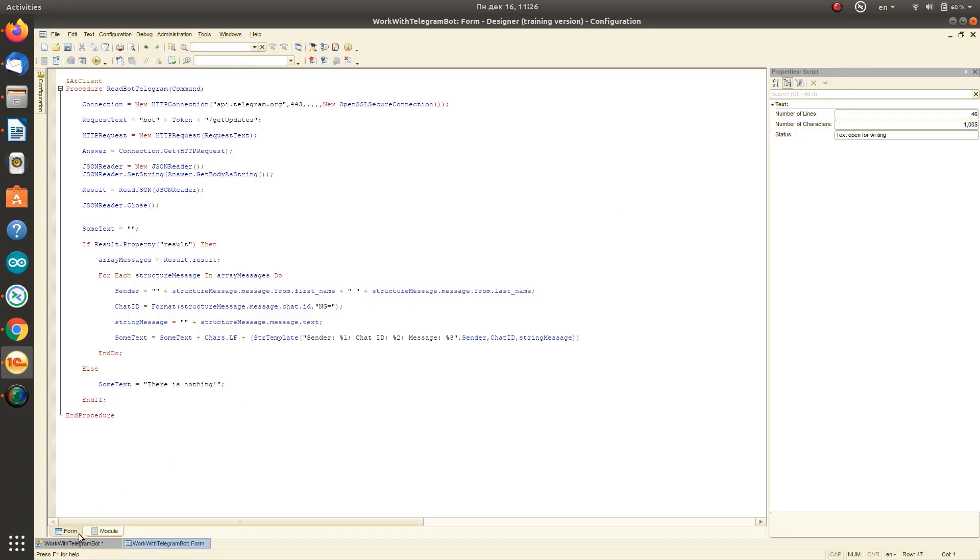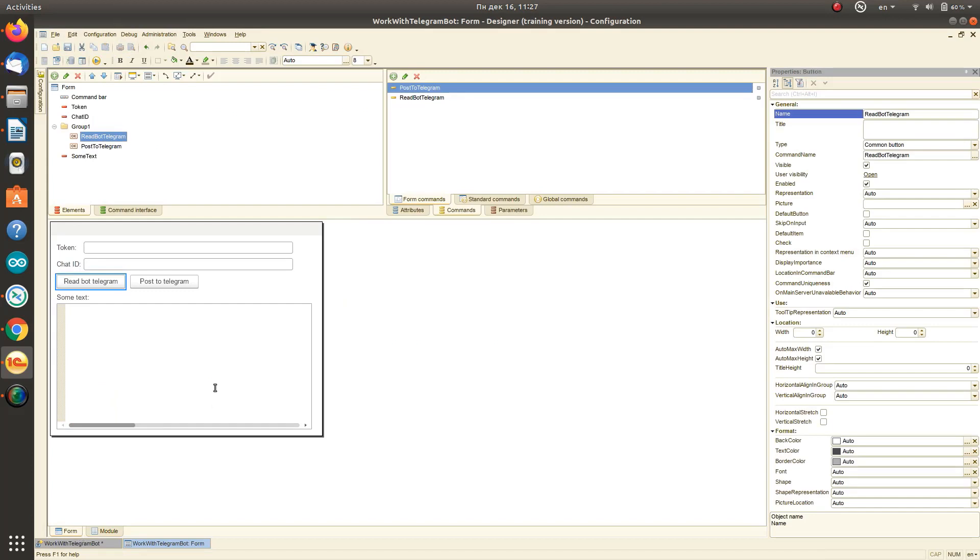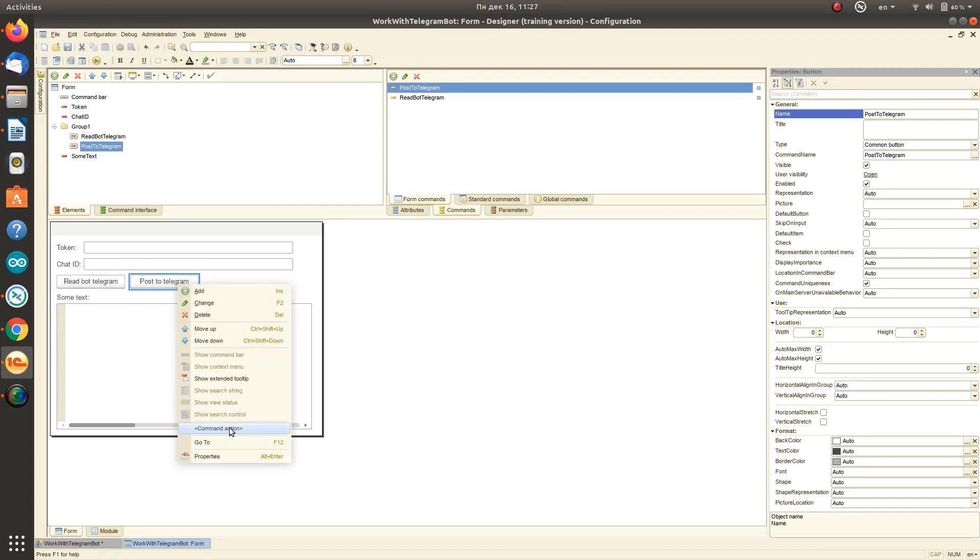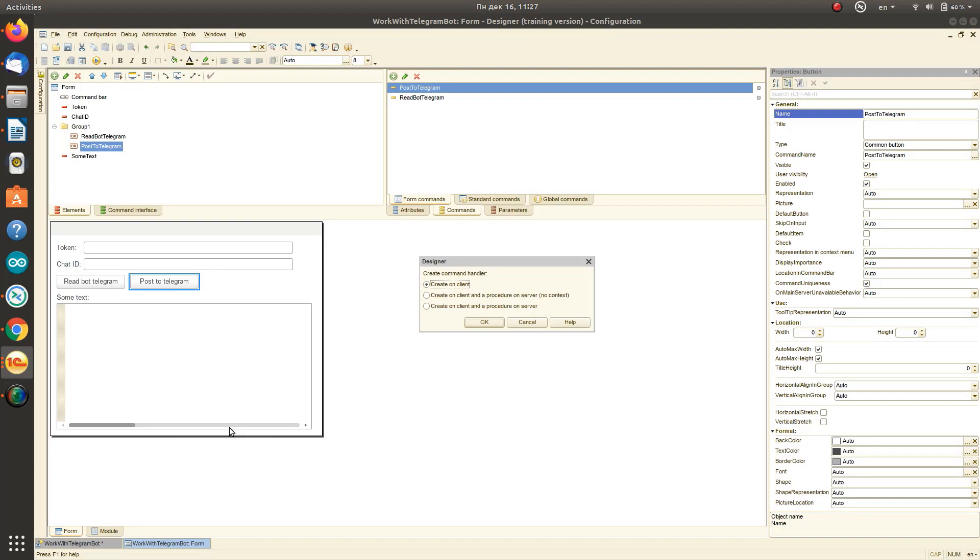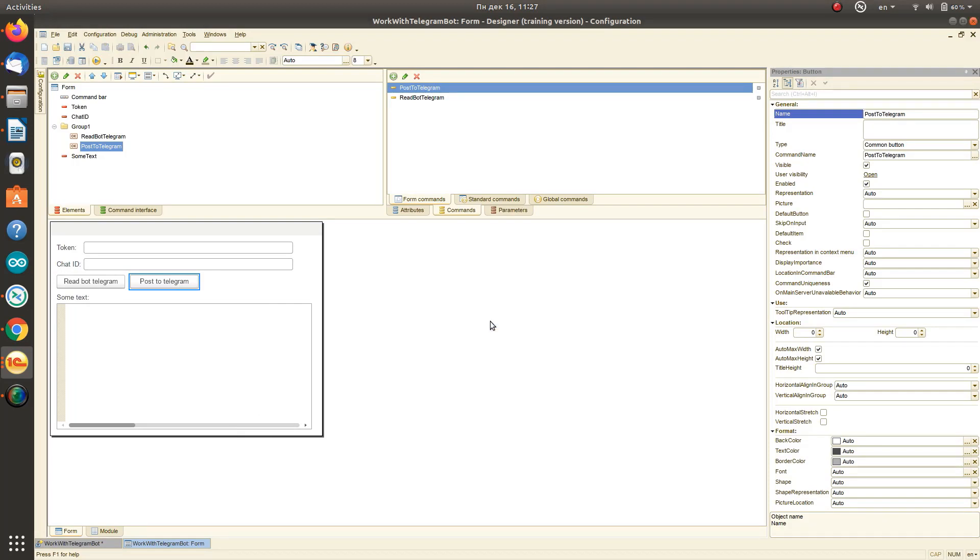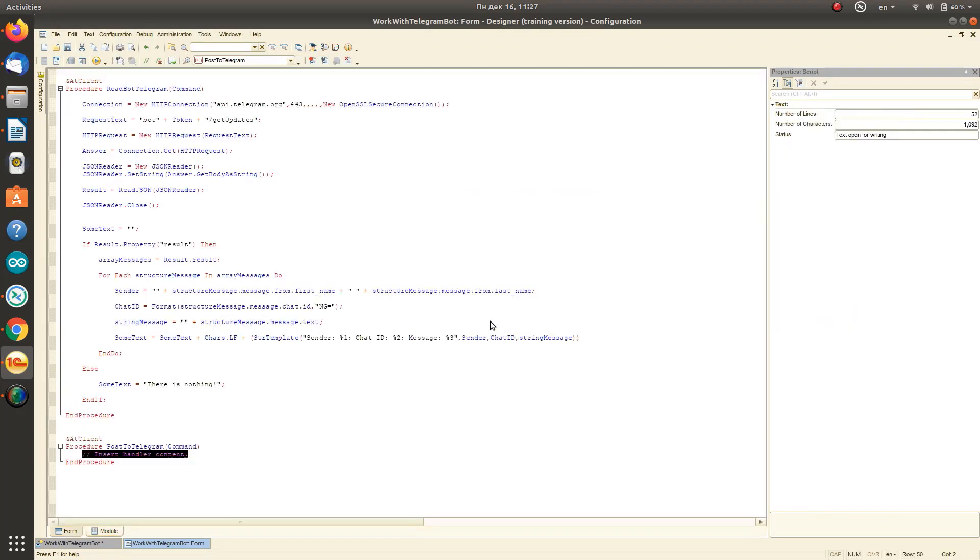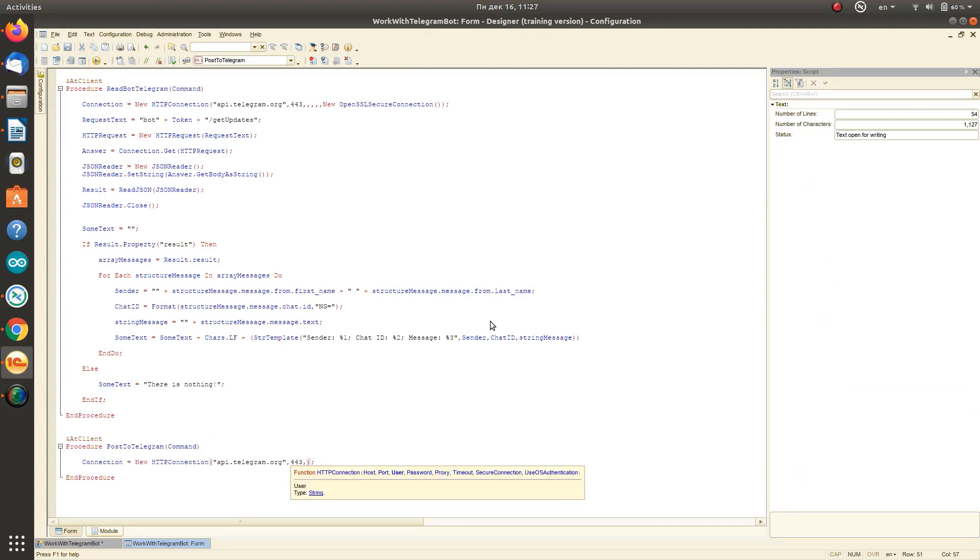Now similarly, we will create a procedure for processing and the sending of a message from 1C to Telegram. The execution of the command will also occur on the client application side. Work with the connection is performed similarly to the previous example.